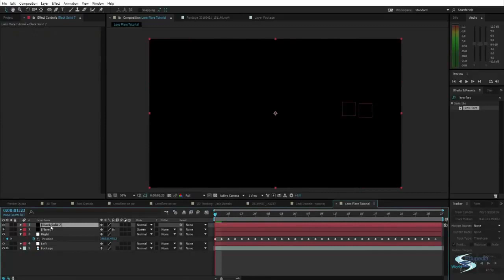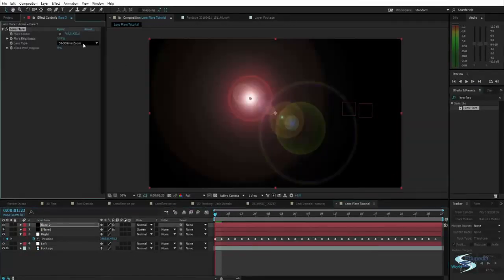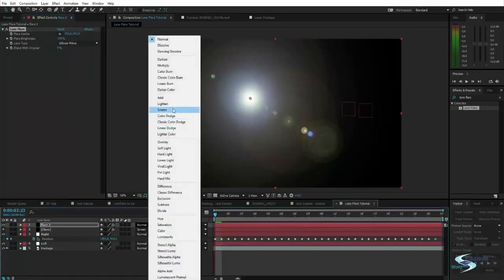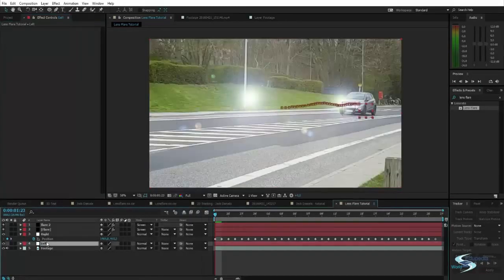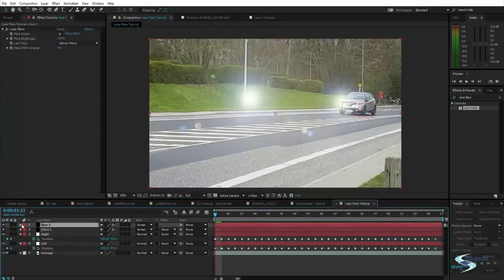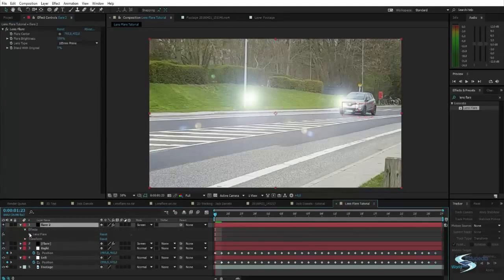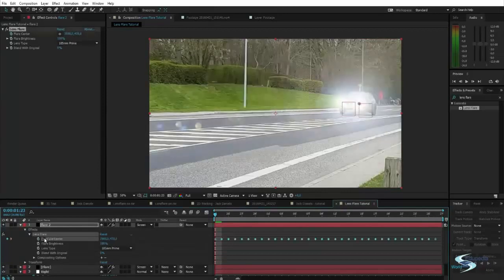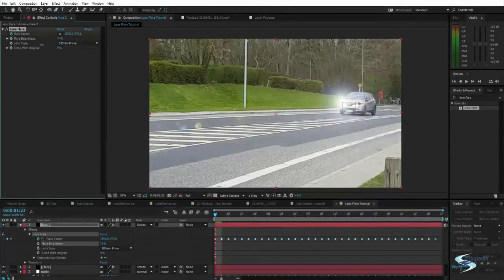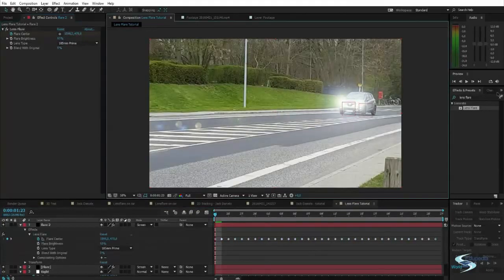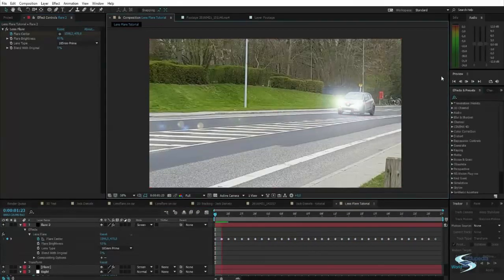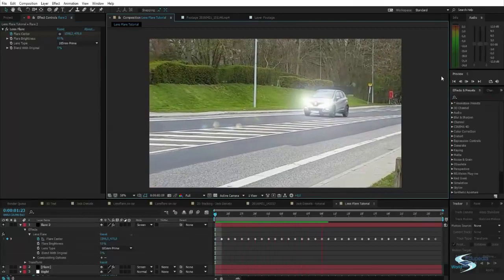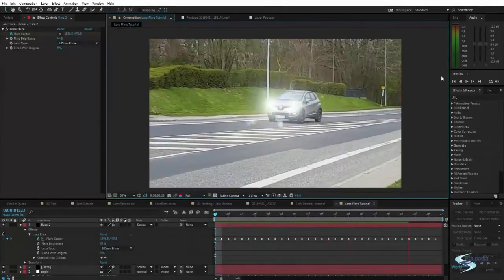And I will repeat the same thing for the other light. So I'll take a new layer. Call this flare 2. Add the lens flare. Pick this preset. Set it to screen. Go into left. Copy the position. Go into flare 2. Effect. Lens flare. Flare center. And paste. And then change the brightness. And as we can see, we've now added some lens flares.